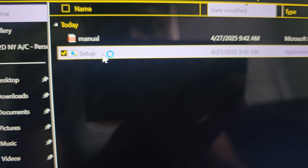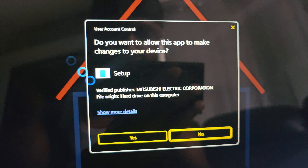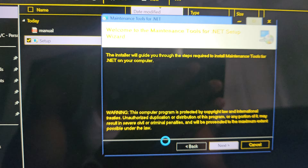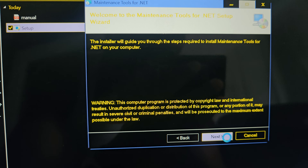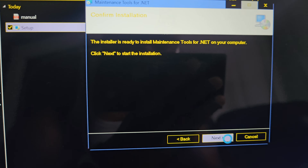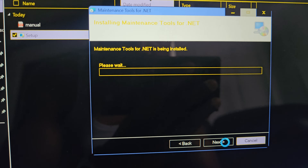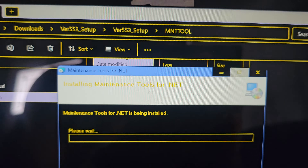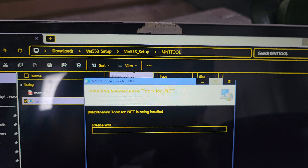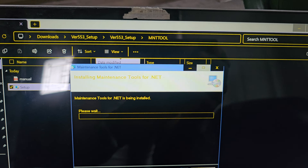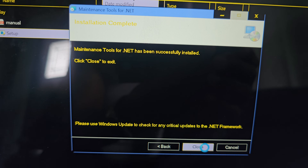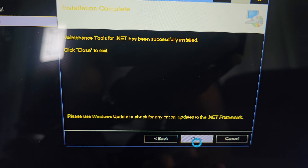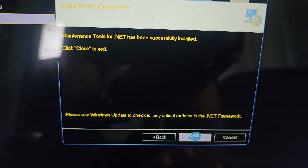Now let's go back to the maintenance tool folder and double-click 'Setup' to install the software. Just click 'Next' - I'm not making it complicated. Click 'Next' again and the installation will start. It's that simple.